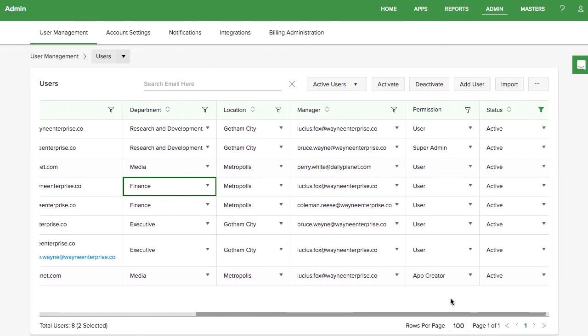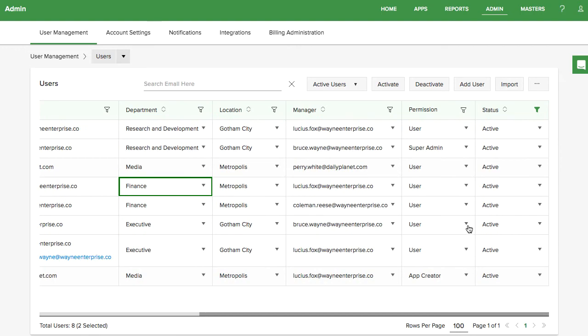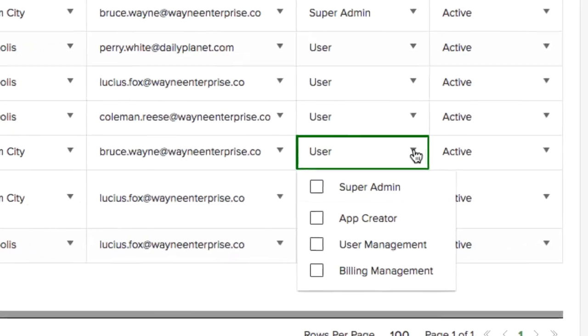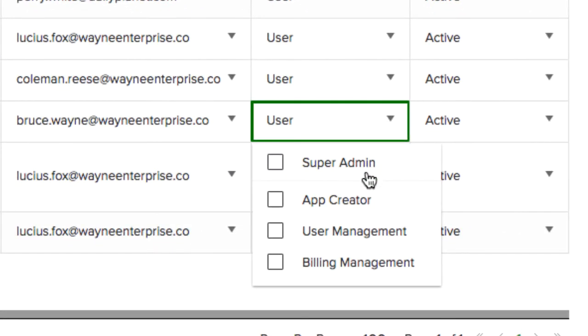In the permission column, you can change a user's role to be a super admin, app creator, user admin, or billing admin.